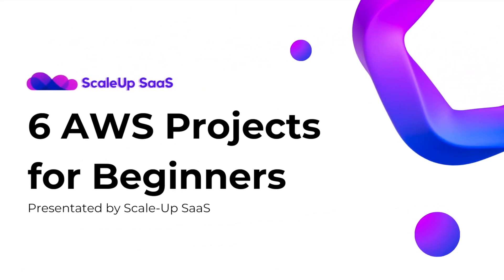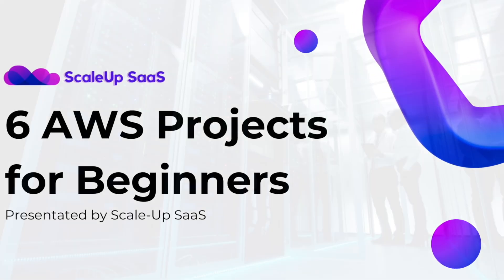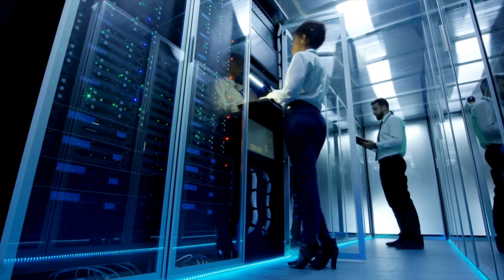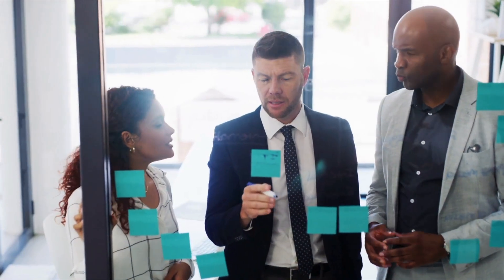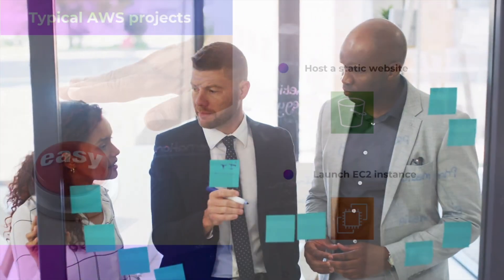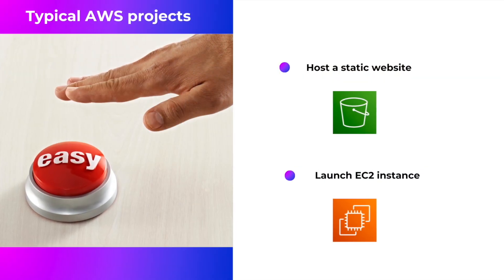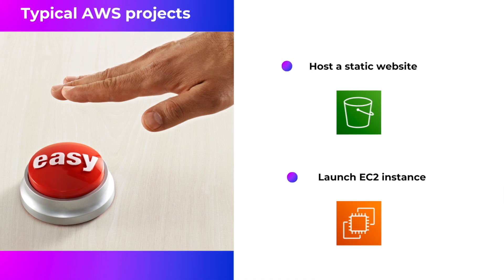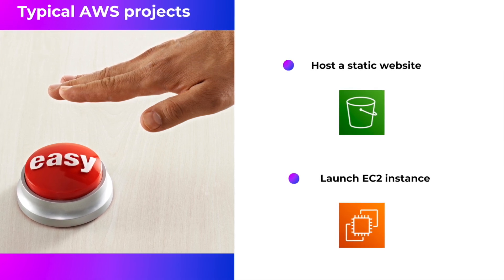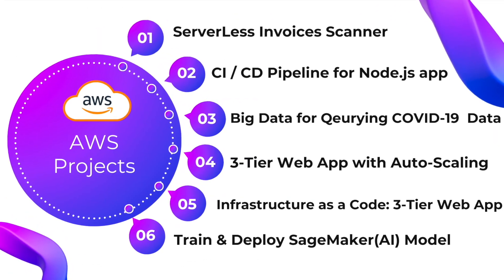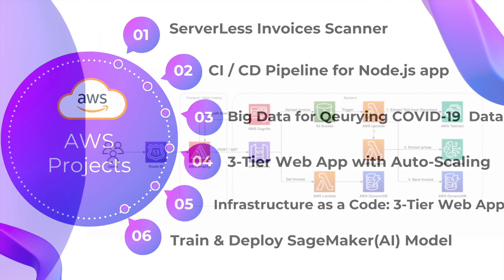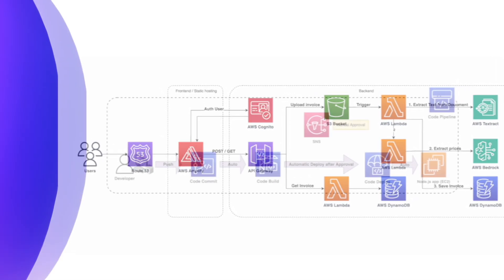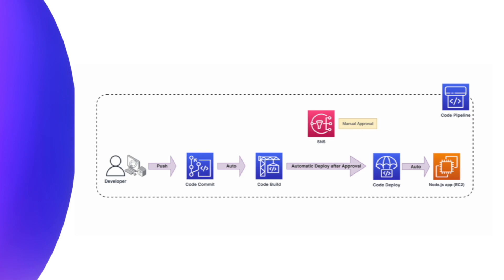In this video and the upcoming ones in this series, I'm going to walk you through a variety of AWS projects that will not only give you hands-on experience, but also make you stand out in the competitive world of backend and cloud engineering. But hold on, we are not talking about your typical AWS project here, like hosting a static website or launching an EC2 instance. Instead, we are diving deep into projects using most wanted AWS services. And trust me, once you showcase those projects on your CV, employers will be knocking on your door.